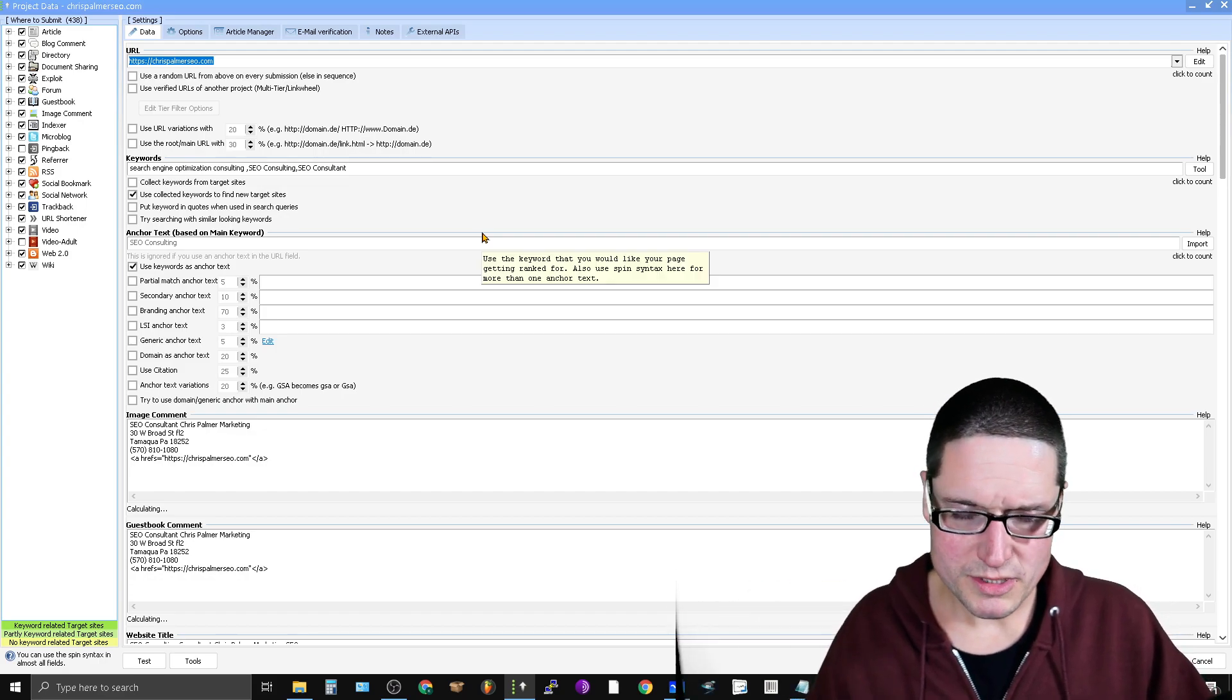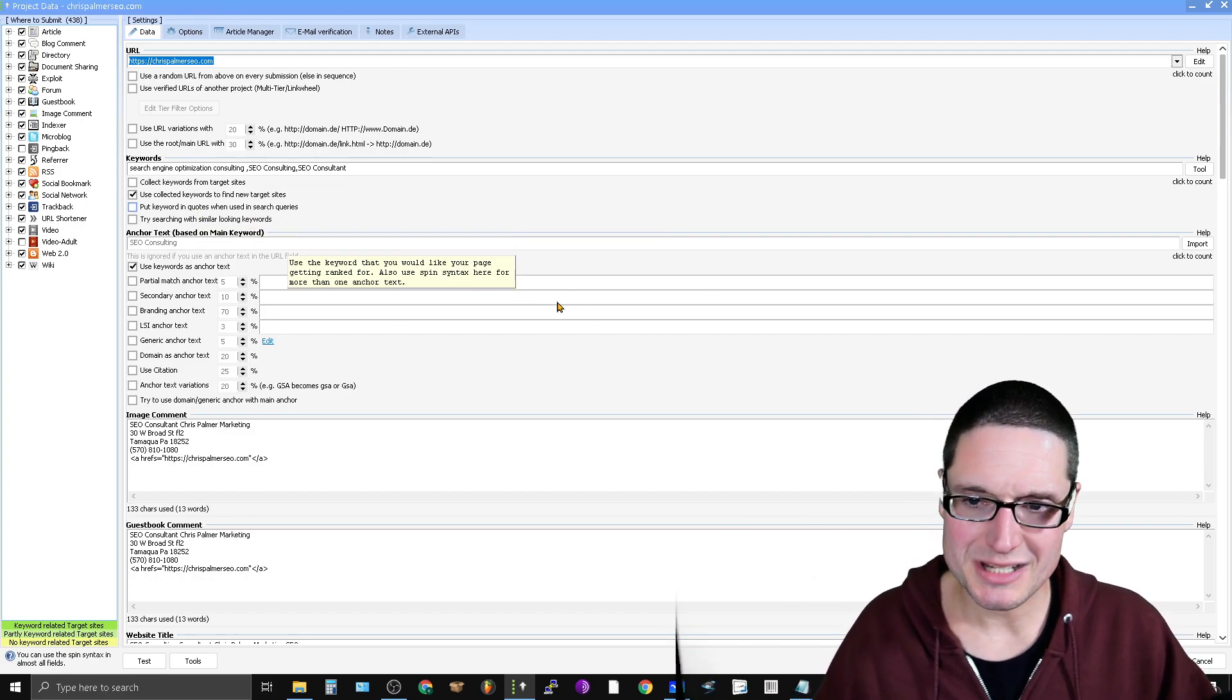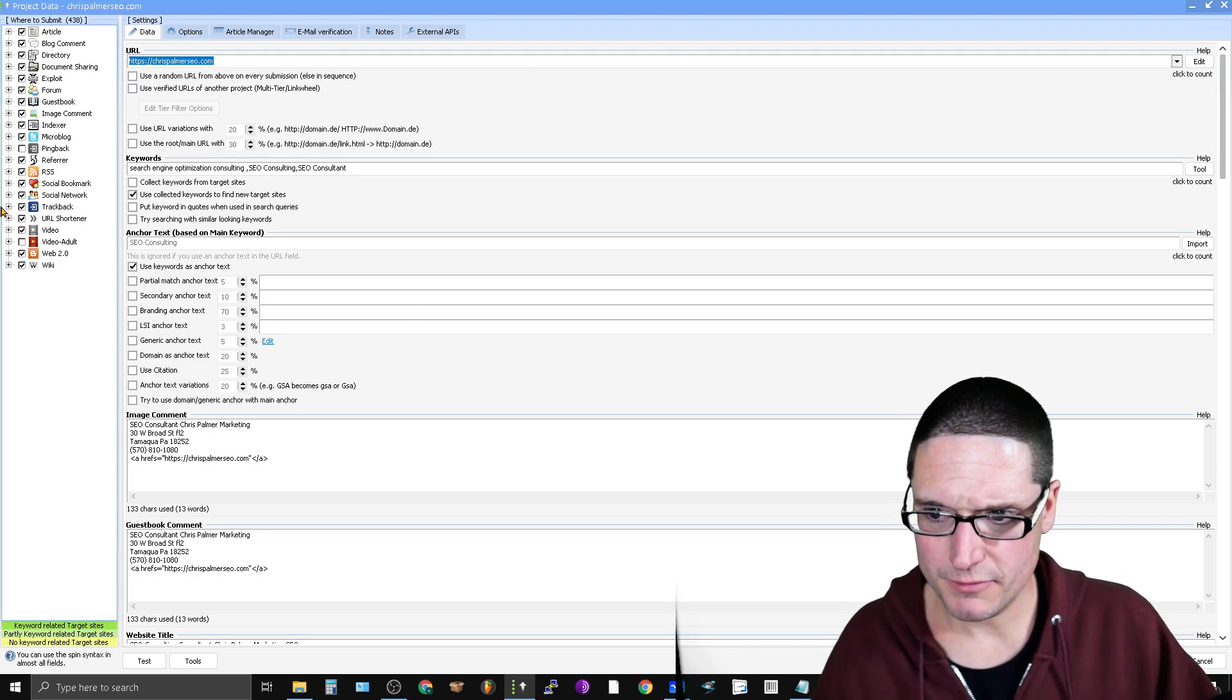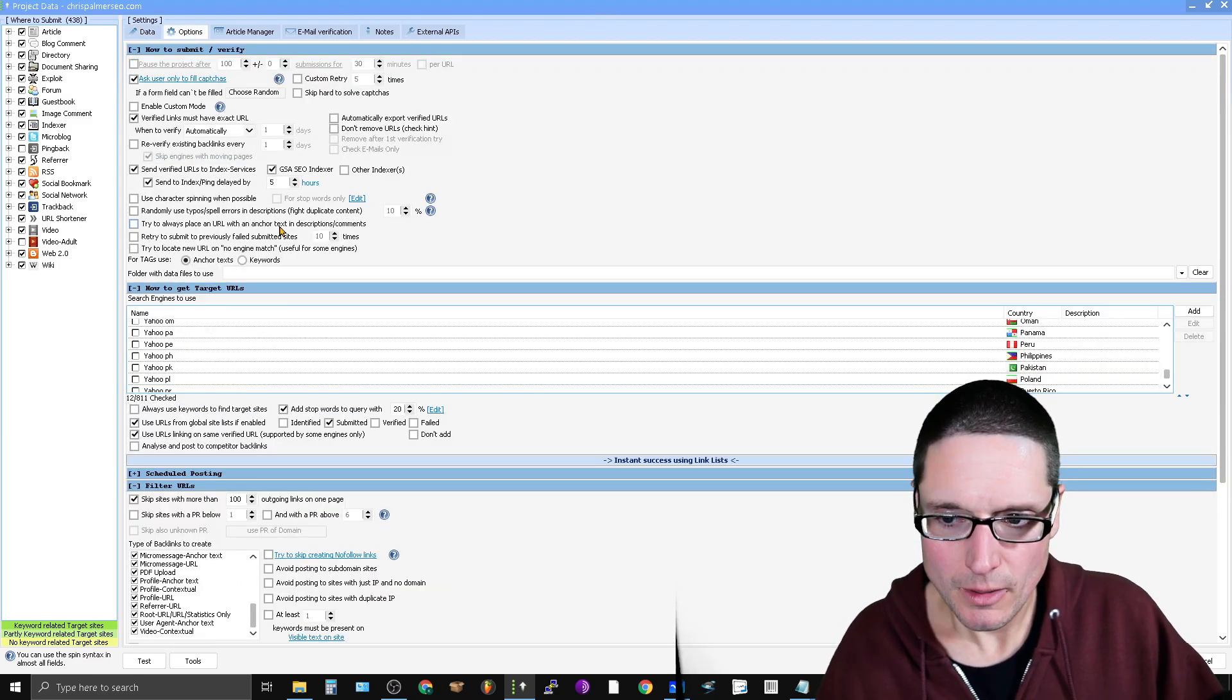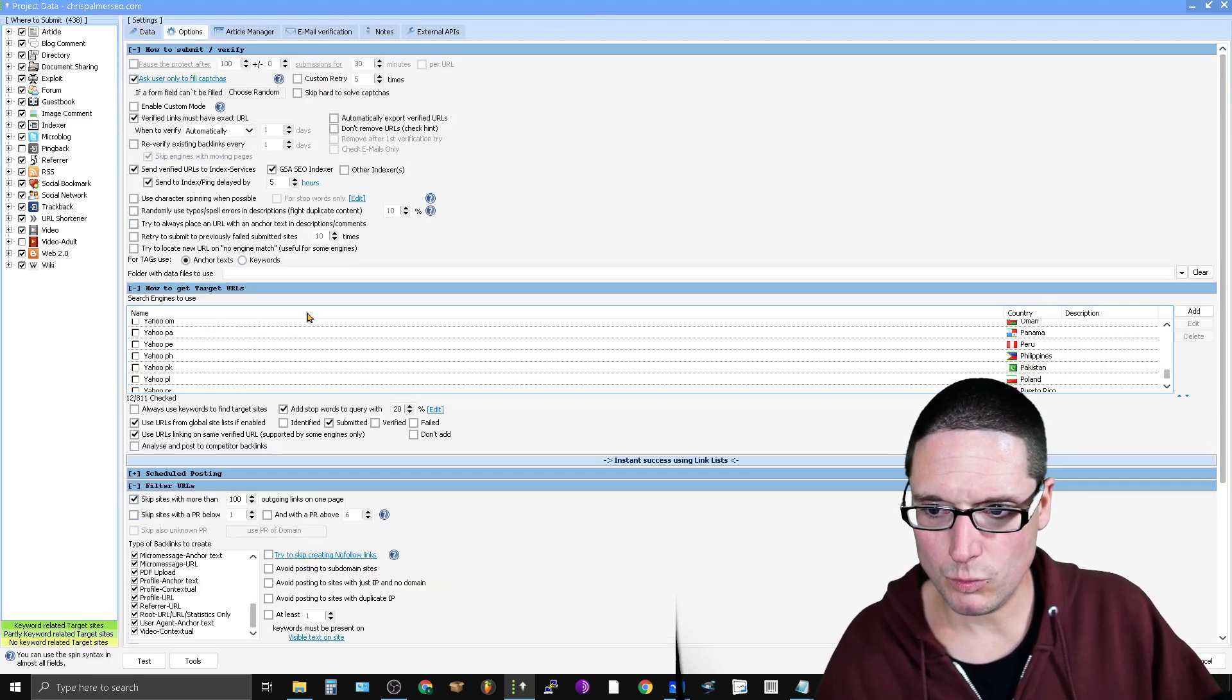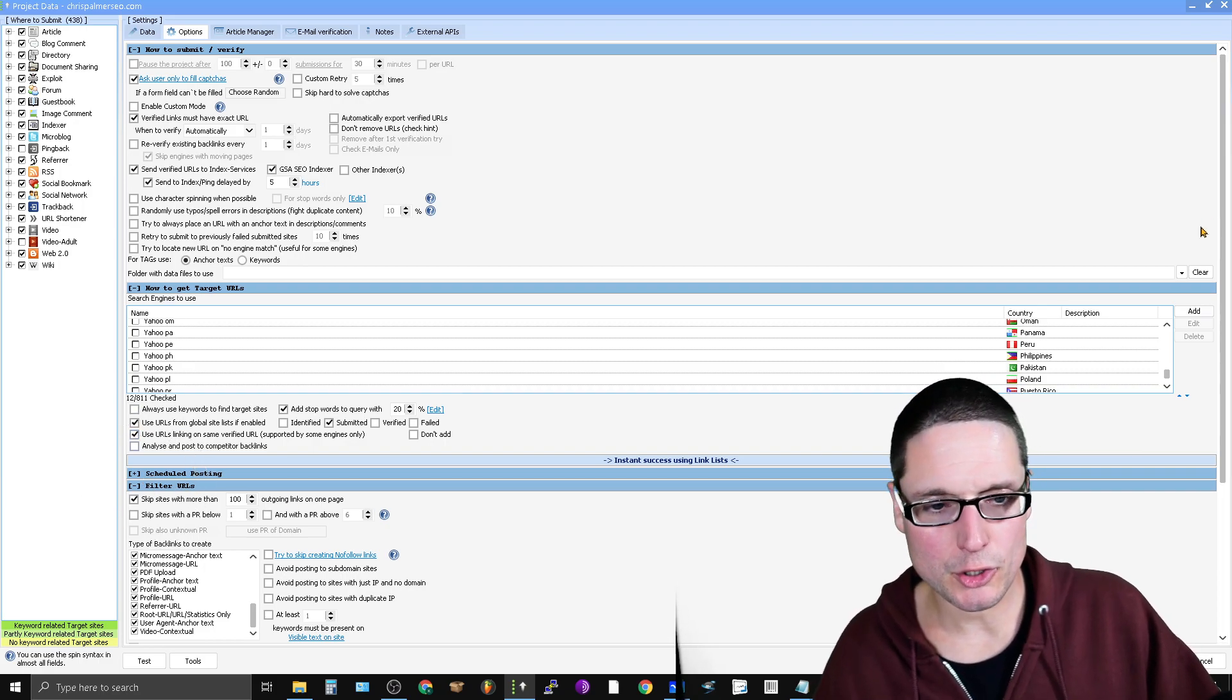Now, once the new window opens up and you're inside of your project data screen, what you're looking for is if you scroll on down or over, I should say, to options, you're looking for filter URLs. So it's one, two, three, the fourth option down, filter URLs.